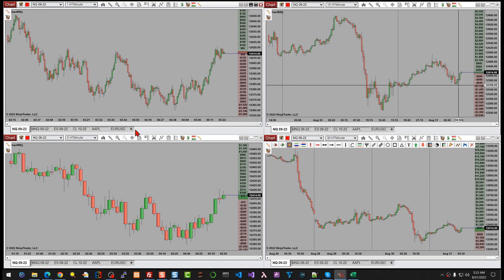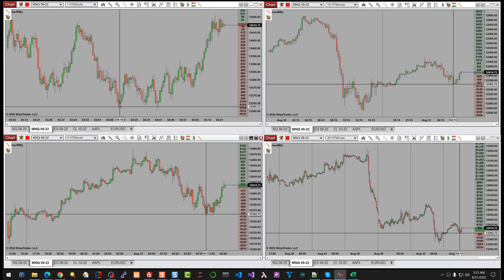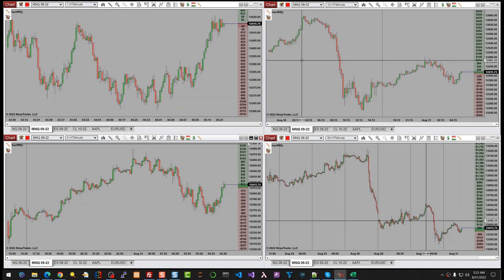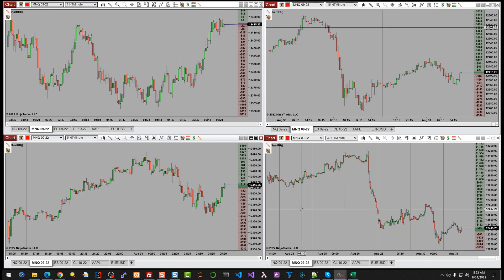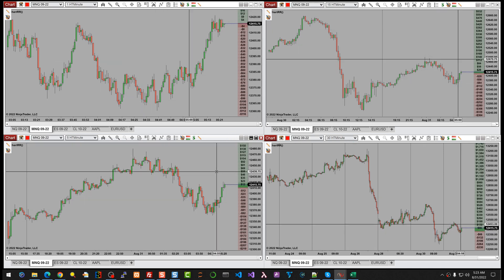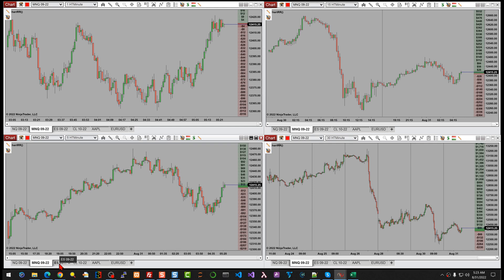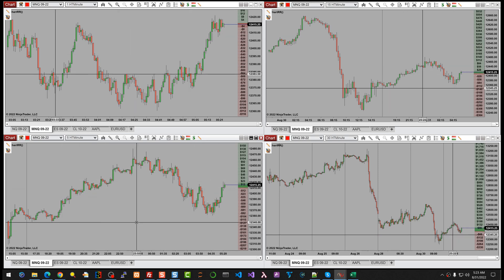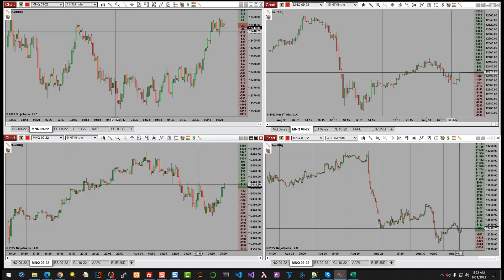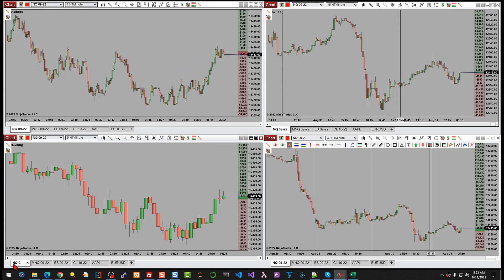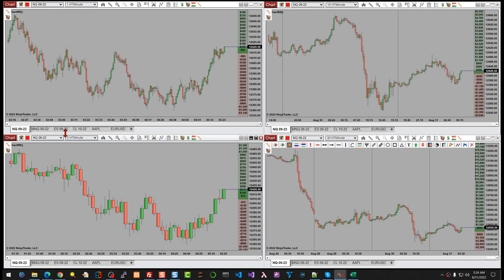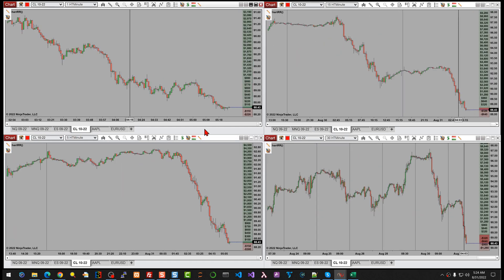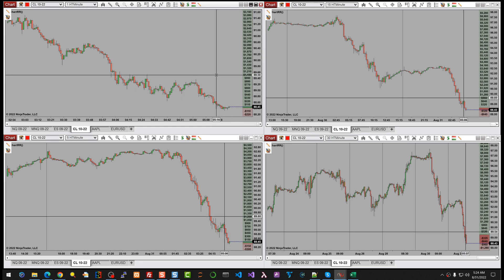This is NQ, but the tool works across any instrument. I have multiple tabs — each instrument with one, five, fifteen, and thirty-minute charts. The micros trade at ten times less than the minis, so comparing the risk/reward on MNQ versus NQ can be useful. You could also look at ES or CL, which have totally different tick increments compared to the others.